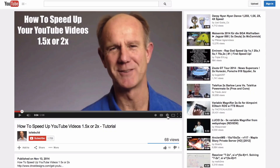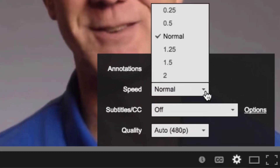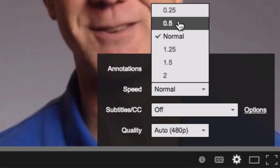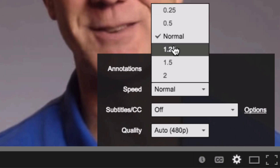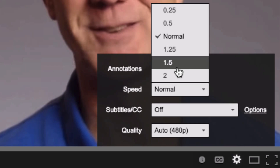Click on the settings icon, go to the speed drop-down box, and select your speed. Select 0.25 for quarter speed or 0.5 for half speed. Of course, if you want to speed it up, you can also select 1.25 times, 1.5 times, or 2 times the speed.